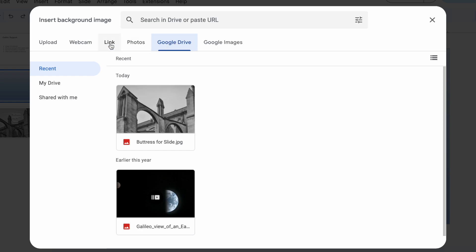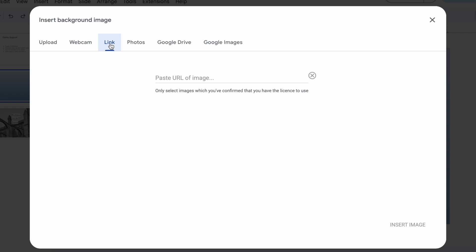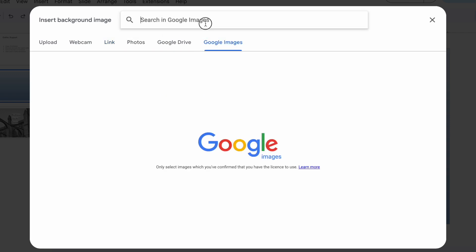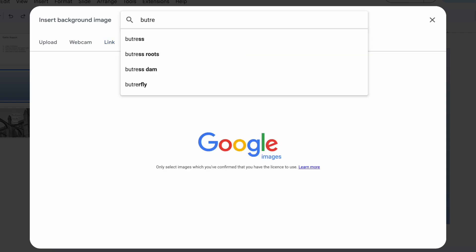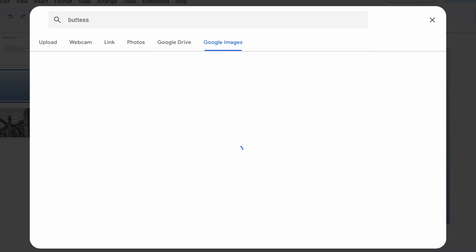You can even paste in an image URL or search Google Images directly.